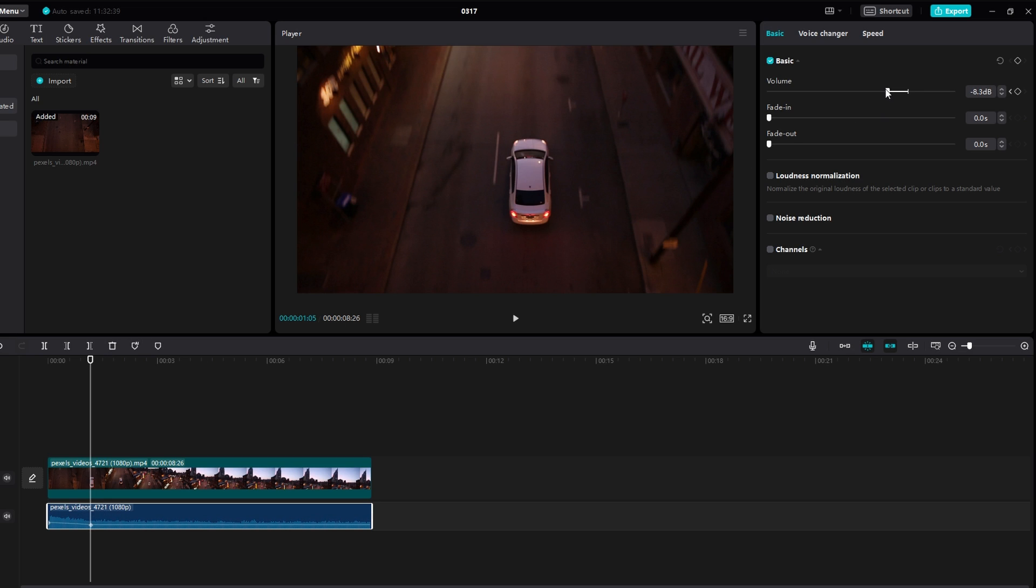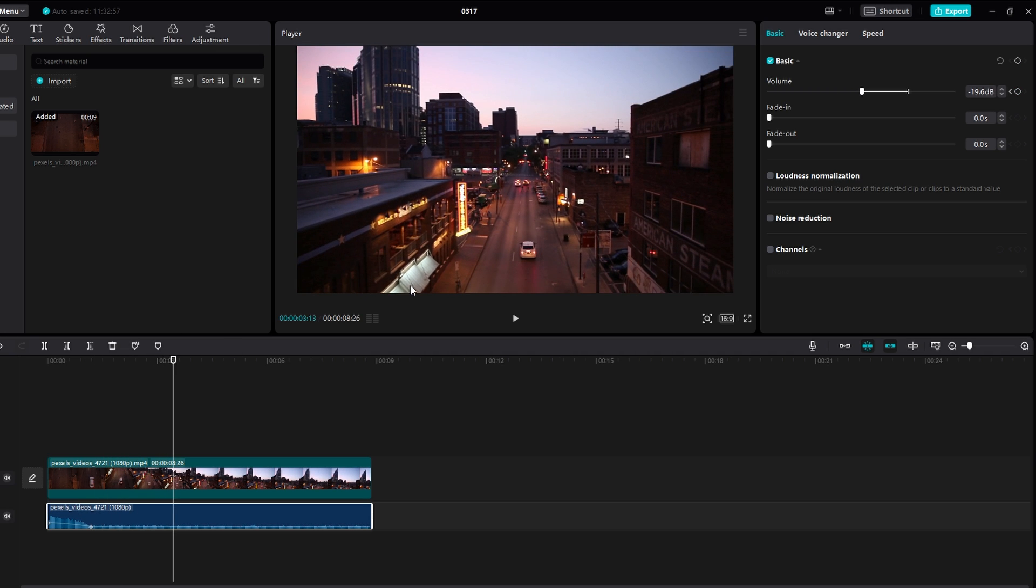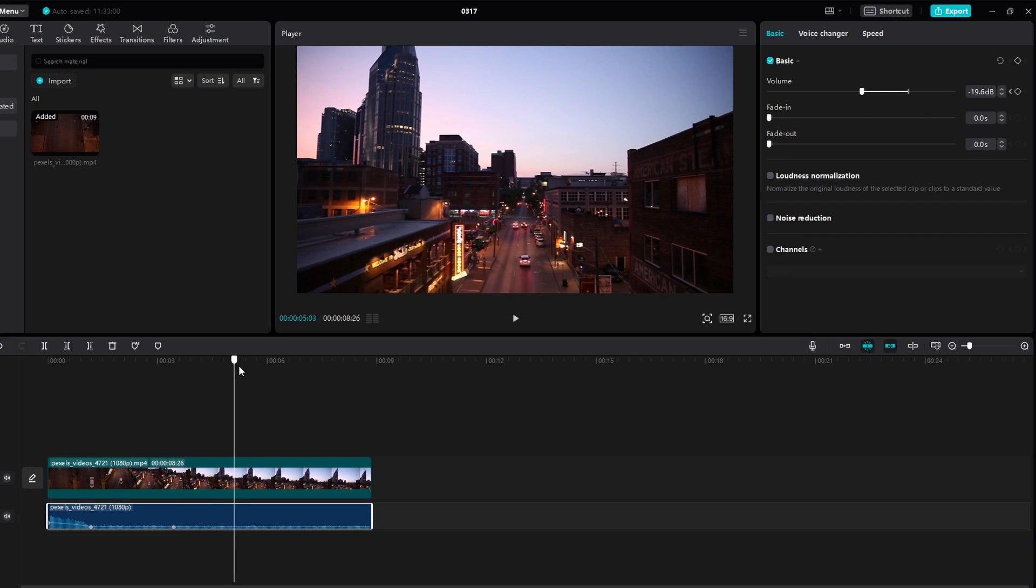Repeat the process for the fade in effect by moving the playhead to the desired starting point, creating a keyframe, adjusting the duration, and increasing the volume.